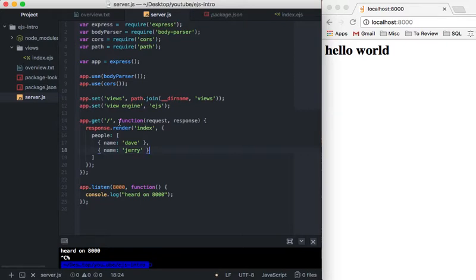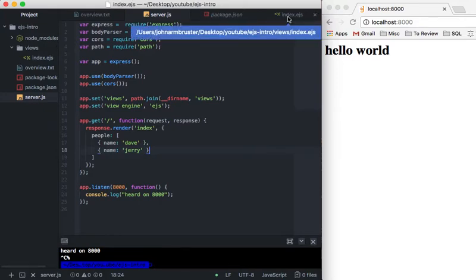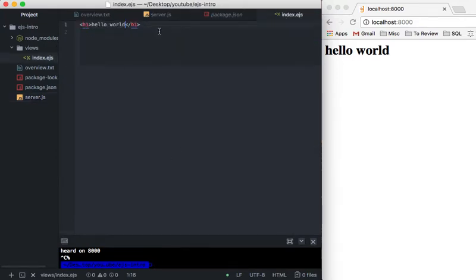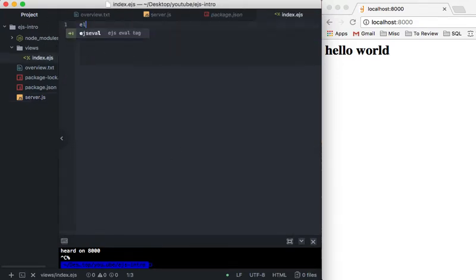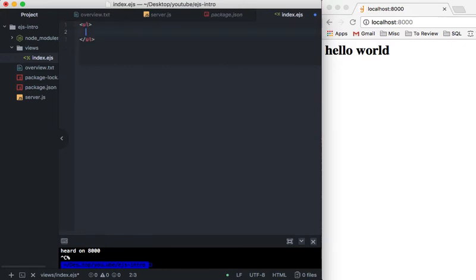Okay, and then what we'll do very quickly is go into our index.ejs file and then we're going to get rid of this hello world and we're going to make an unordered list.